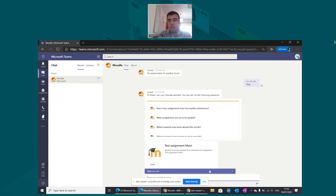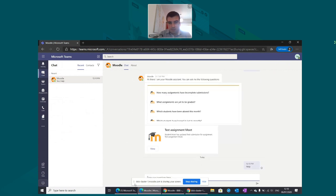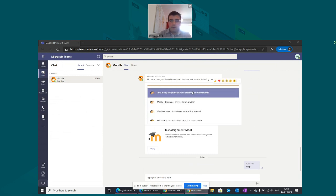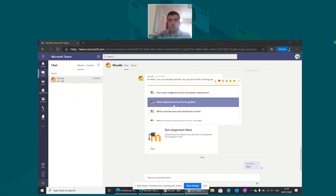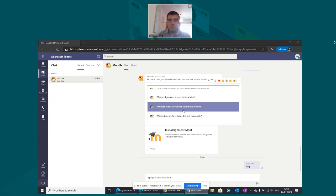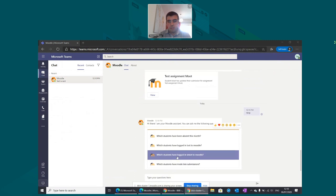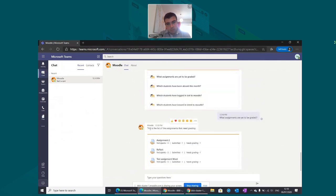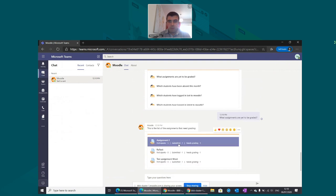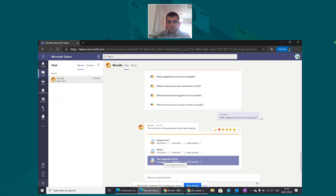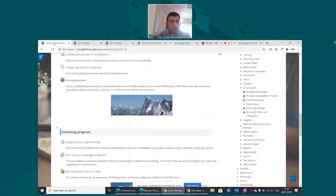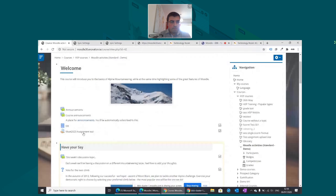If I don't know the questions available for teachers, I can type 'help' — 'What can I do?' — to load the list of available questions. Available questions include: how many assignments have completed submissions, what assignments are yet to be graded, and which students have submitted. I'll ask 'What assignments are yet to be graded?' and it retrieves a list of assignments needing grading across all courses I'm enrolled in — in this case, the test assignment I created for that course.